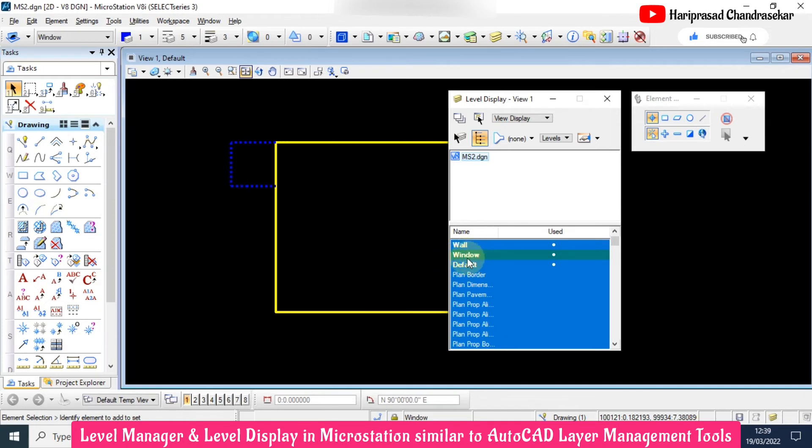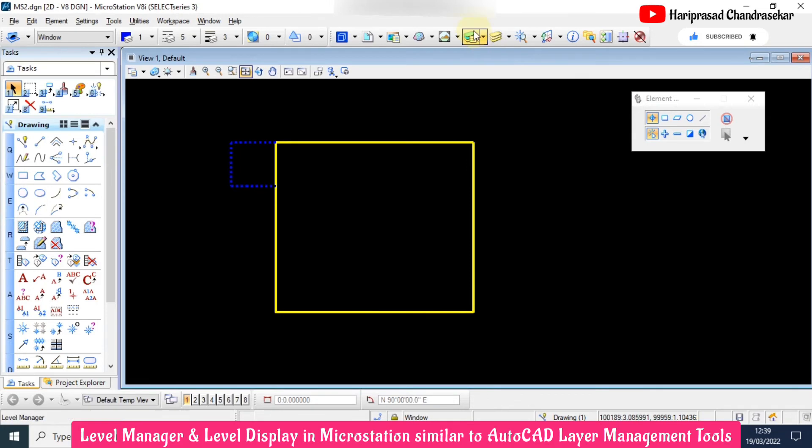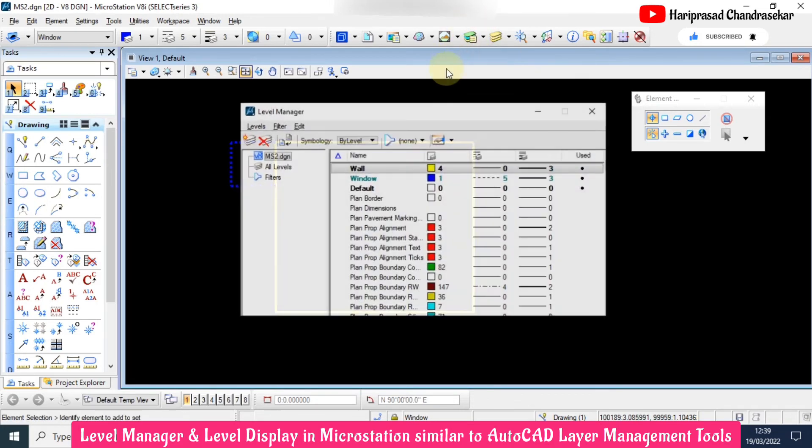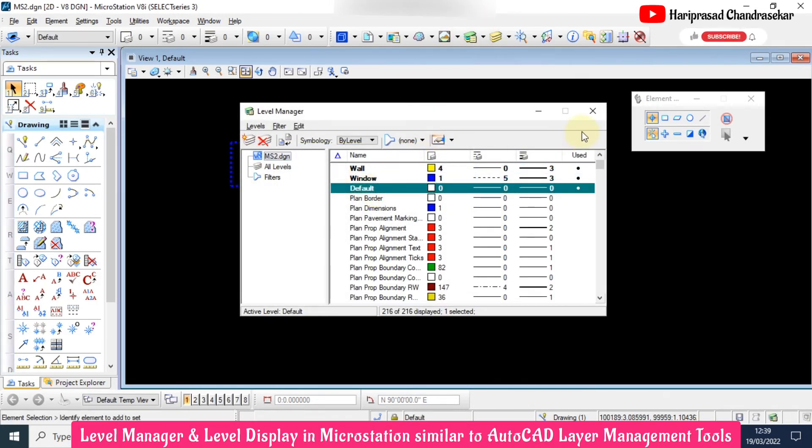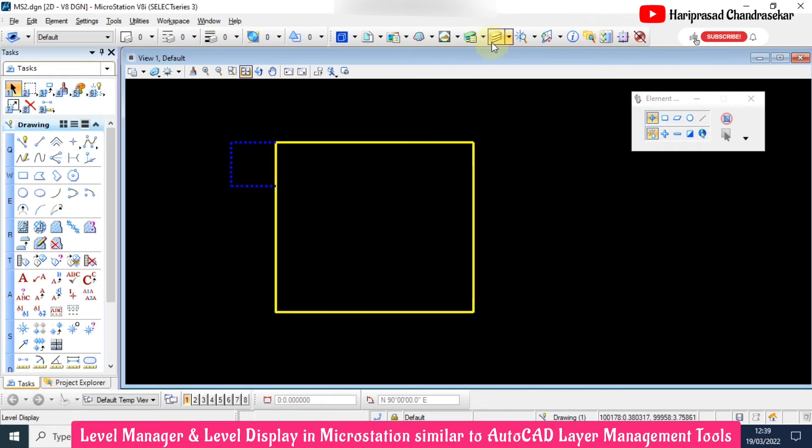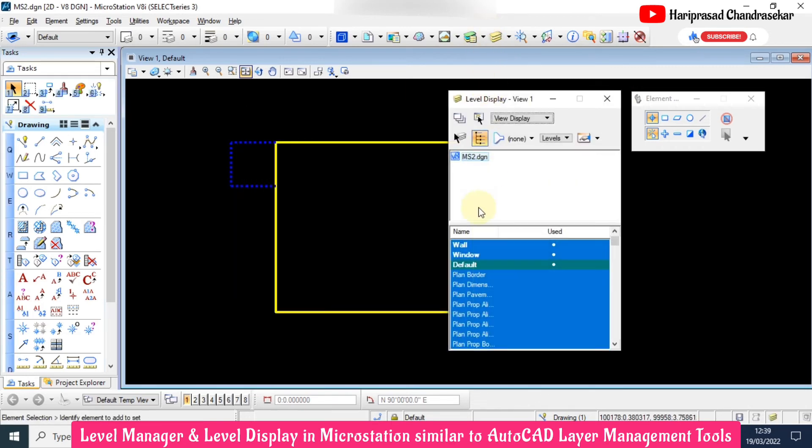You need to go here. Current level, I will make that to default by double clicking it. Now we can go to display and we can turn off.